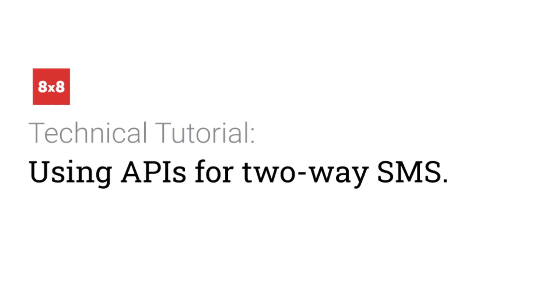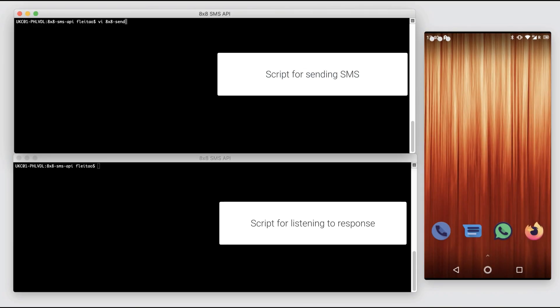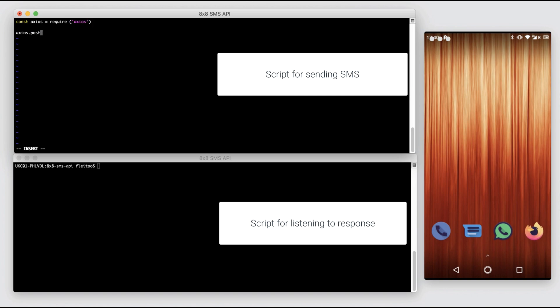Let's see the code in action. We'll use two procedures, one script to send the SMS and another script that will listen for the response.